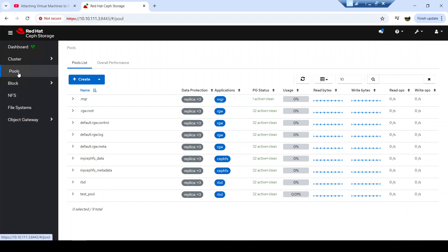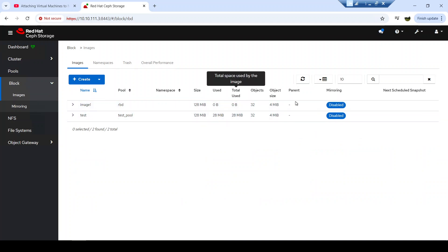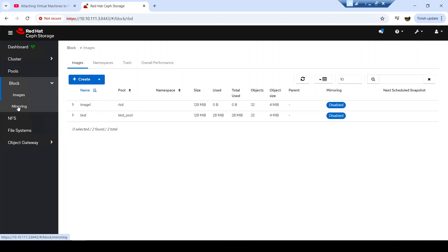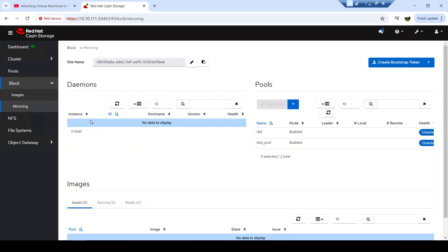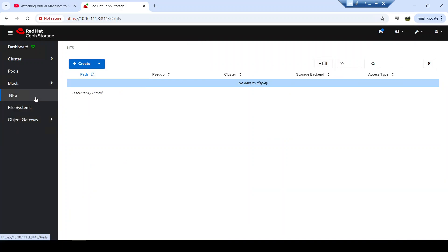Now let's look at the block storage level. This is about images created inside an RBD pool. If I create any images, those images will appear here and I can perform actions on them. Also, if I intend to perform RBD mirroring, the status will appear here. If I would like to replicate some images from one cluster to another cluster, the status of those images being replicated — whether one-way or two-way replication — will be visible here.